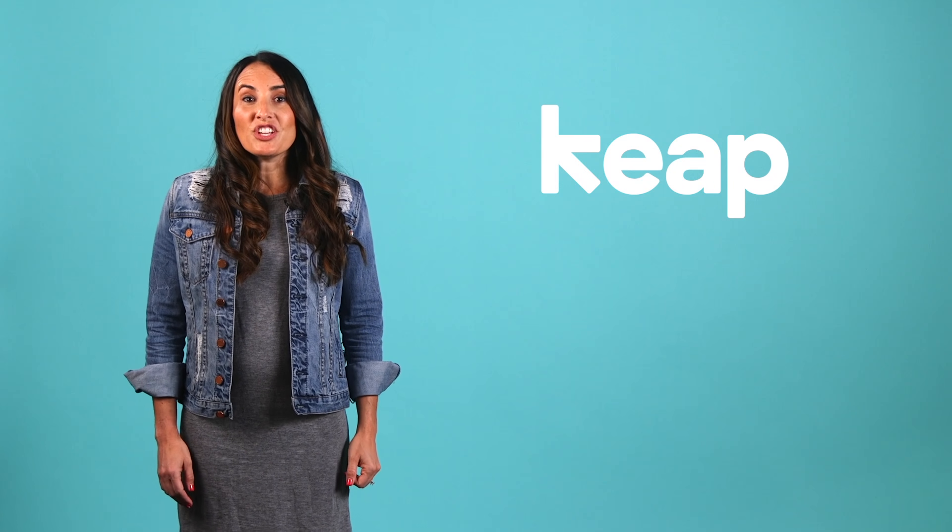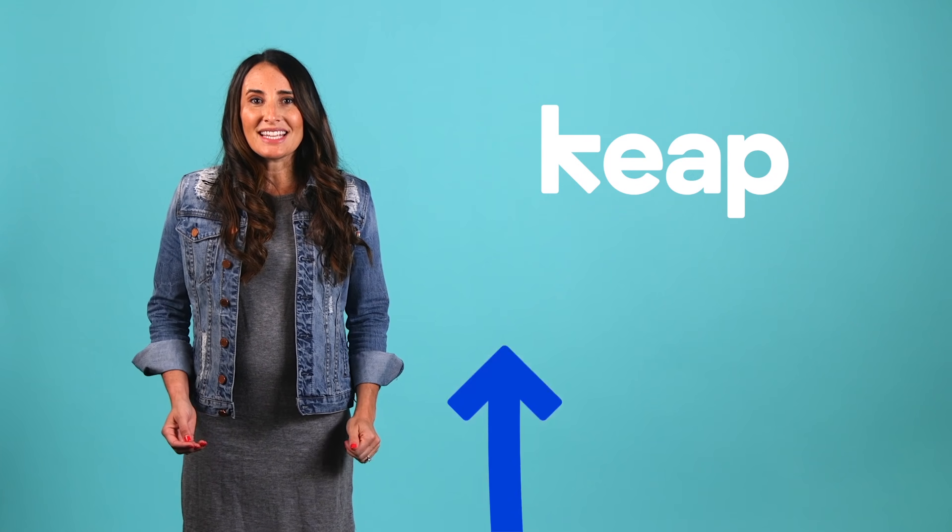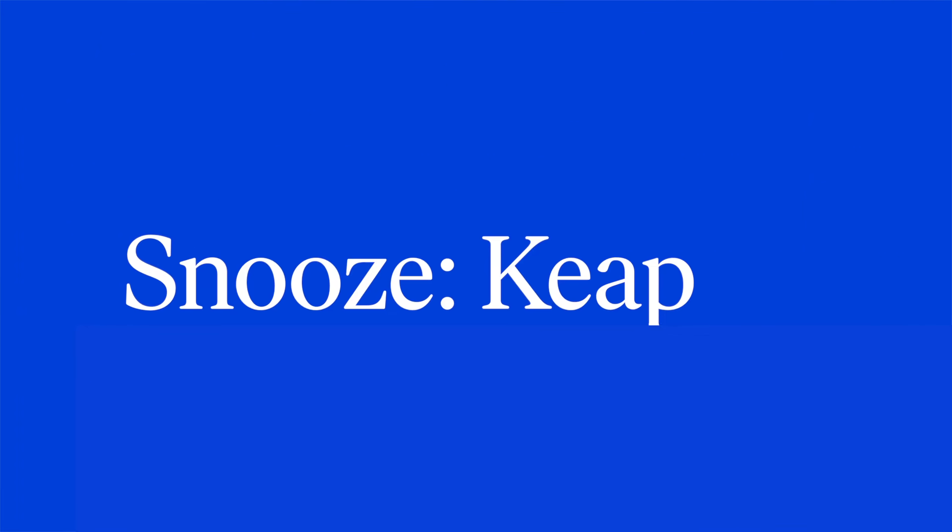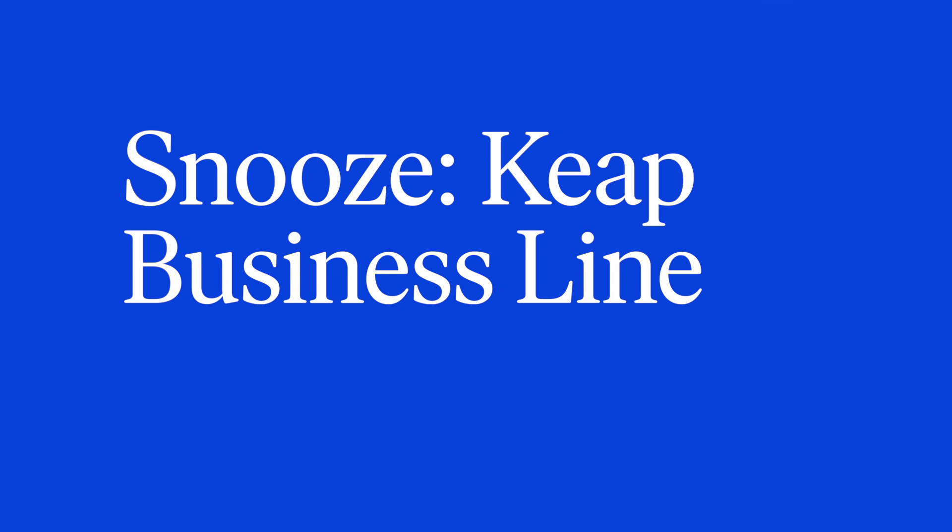Next up, on the Fresh Feature menu, new features and updates in Keep. First up, snooze functionality on your Keep business line. You deserve control over how and when you engage with your leads and customers.